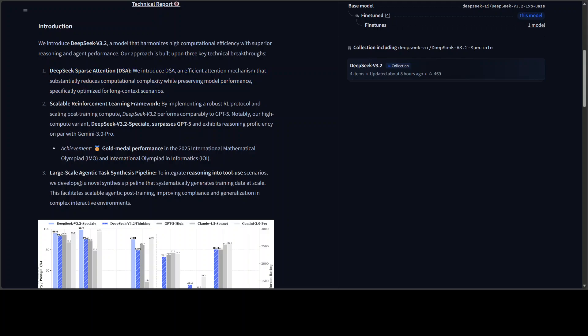And then finally, this large-scale agentic task synthesis pipeline is a new system that automatically generated over 1,800 synthetic environments and 85,000 complex task scenarios to train the model on hard-to-solve, easy-to-verify problems. So basically, they have created a massive training gym where the AI learned to be a better problem solver with tools for this model.